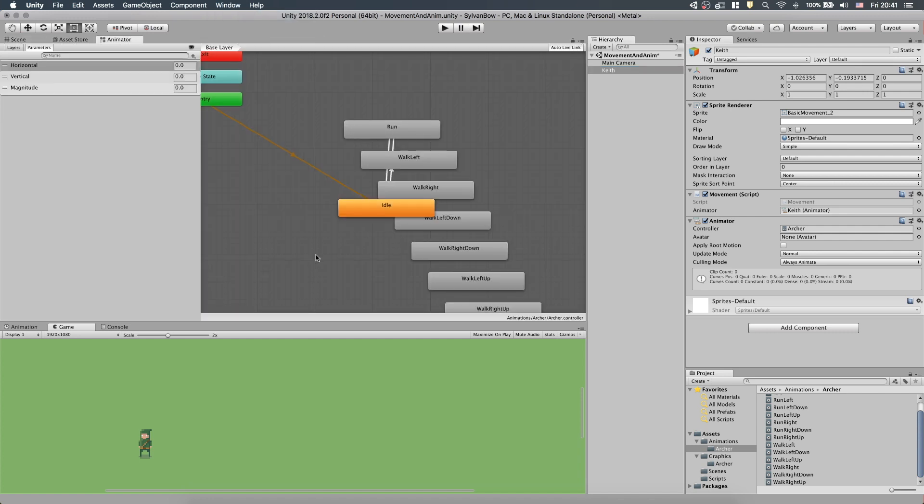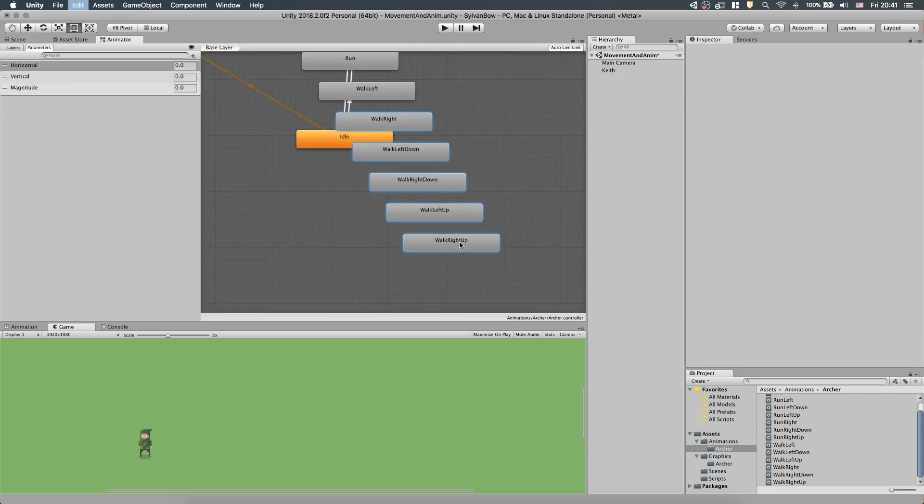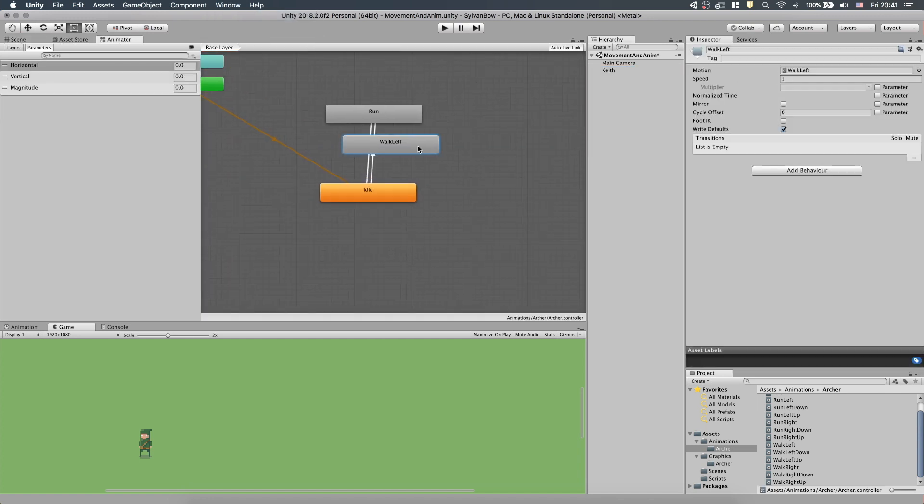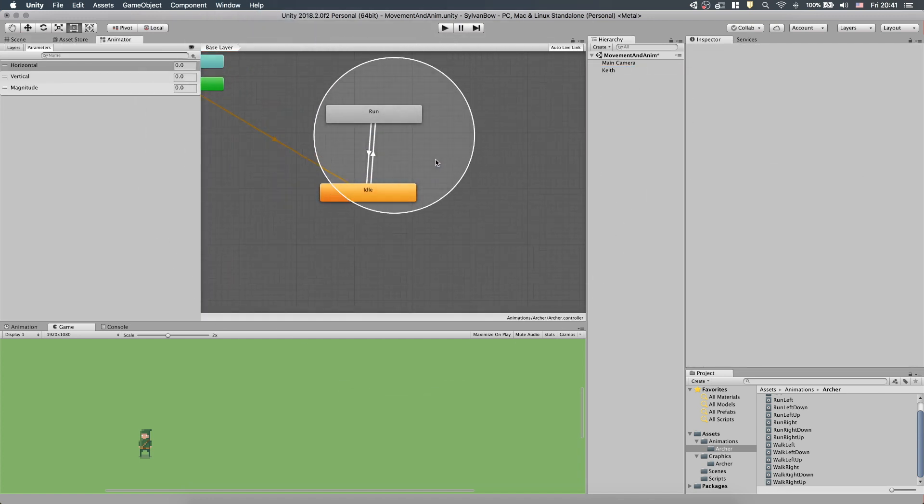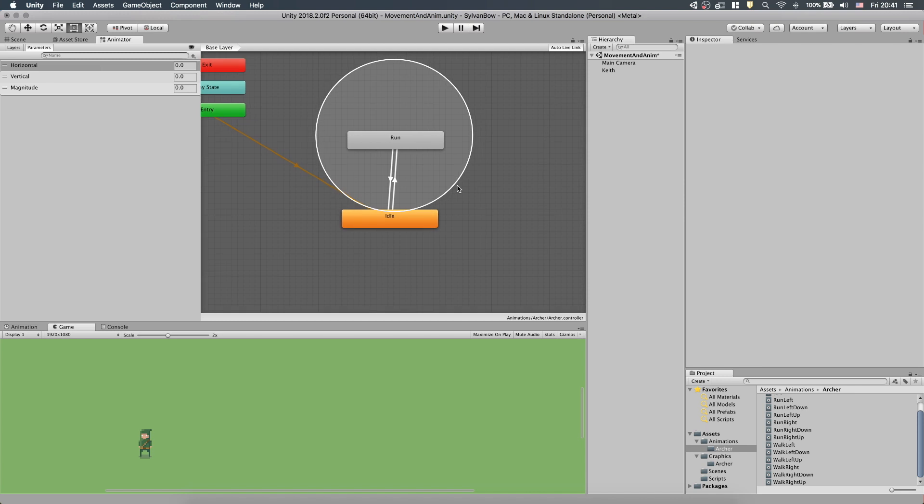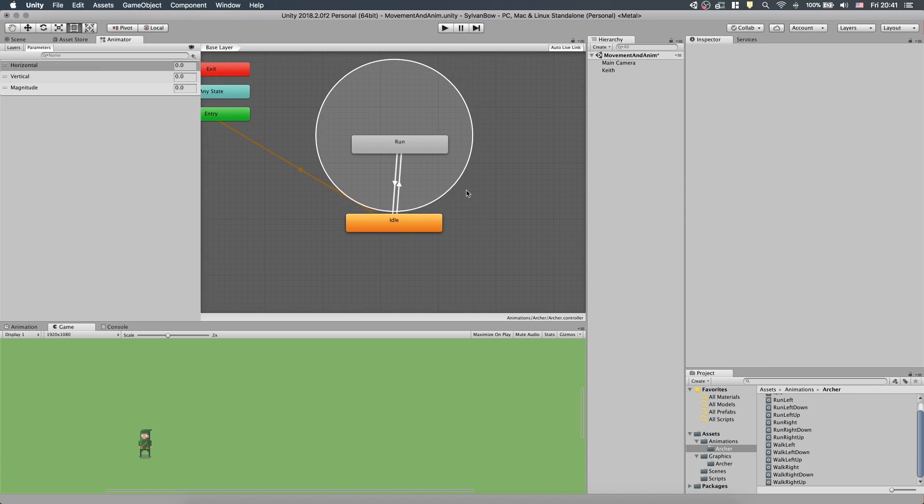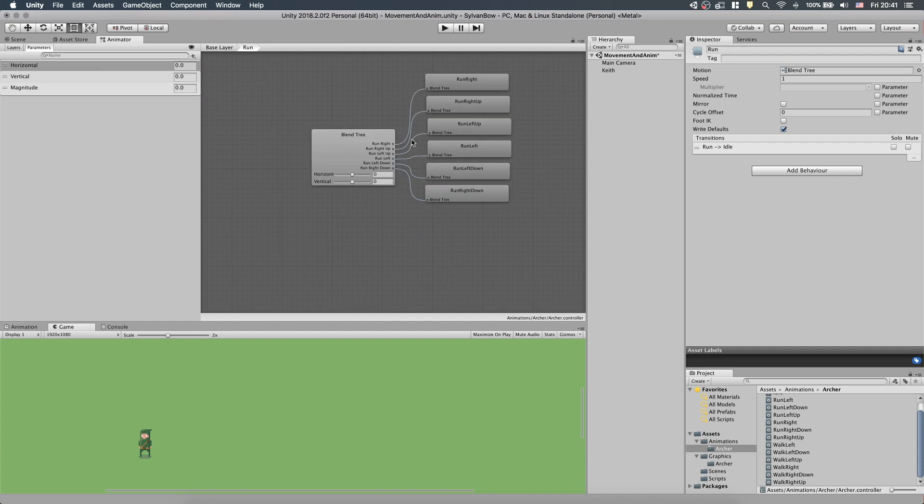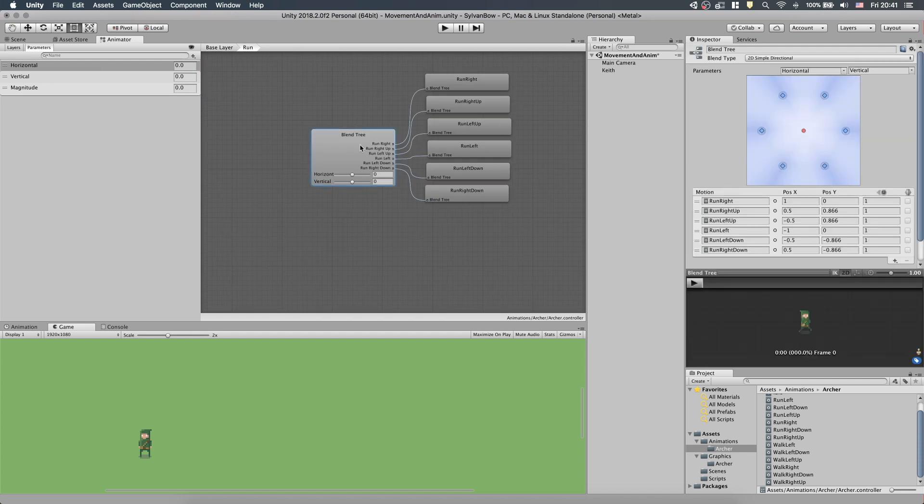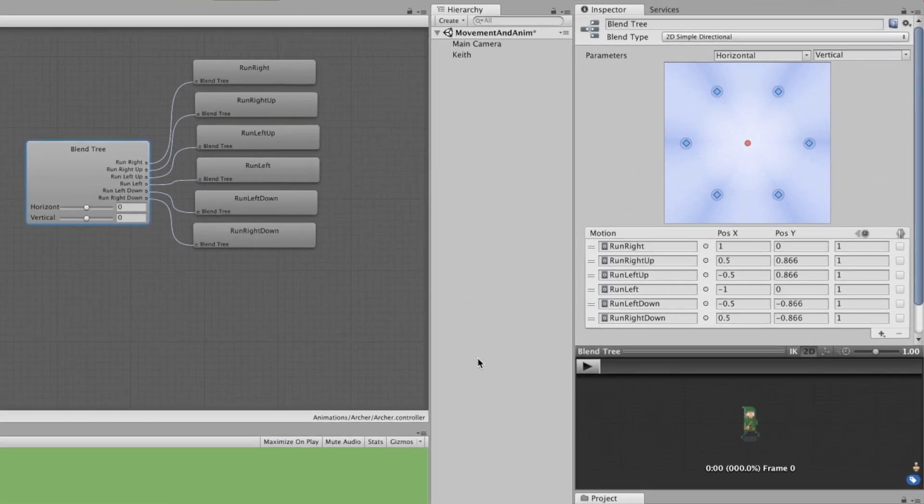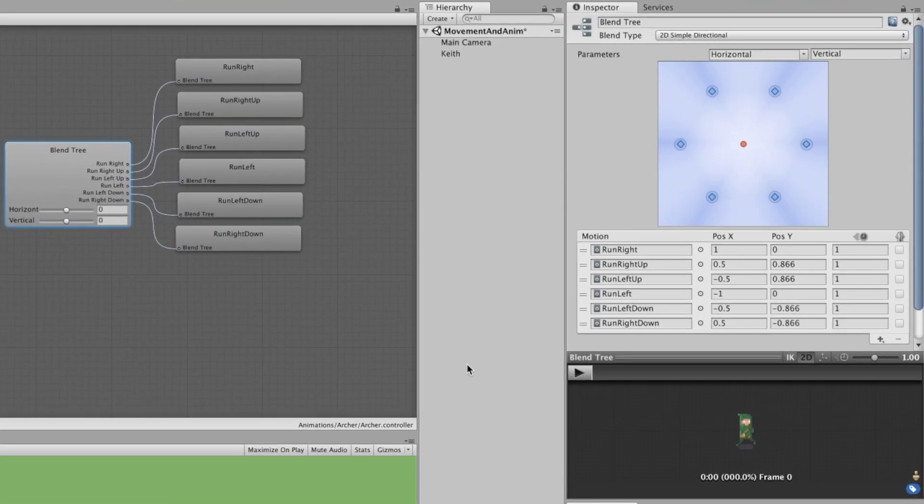We need to select Keith and go to the Animator window. The Run state is our existing blend tree state that we will modify to have walking animations. Let's double-click it and select the blend tree.